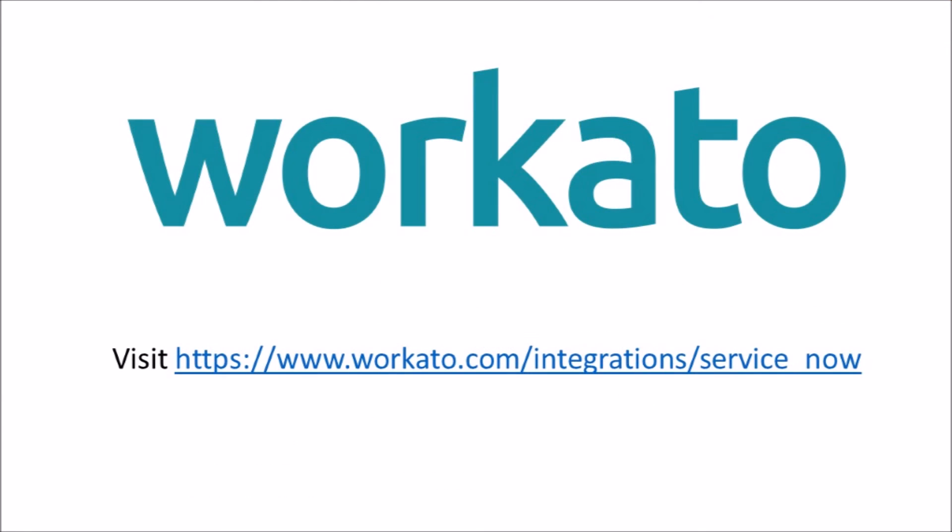To learn more about how you could automate your ServiceNow workflows with Workato, do visit www.workato.com/integrations/service_now.